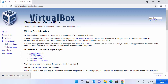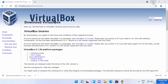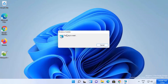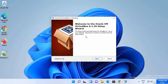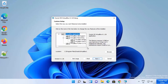Once the exe file is downloaded, click on it and minimize your browser. You can see the installer has started. On the first setup window, just click the Next button. Here you can leave everything as default. The default installation location for VirtualBox will be shown — if you don't have a good reason to change this location, just leave it as default, and then click Next.